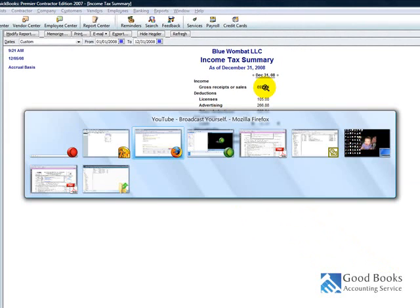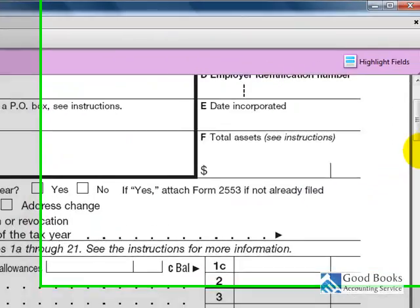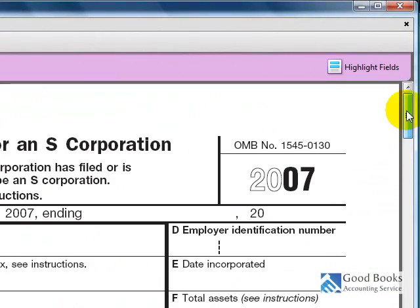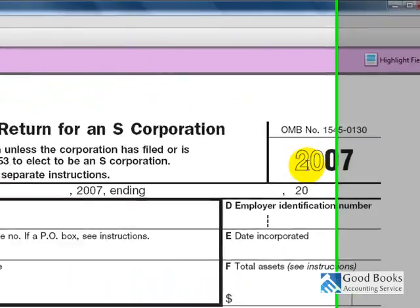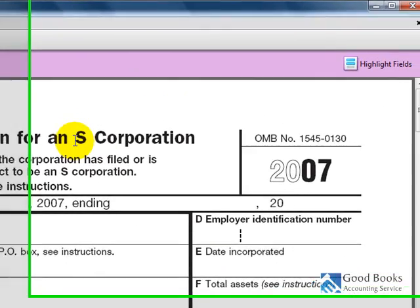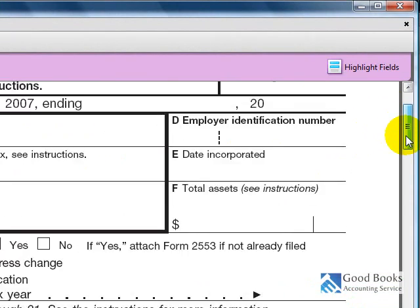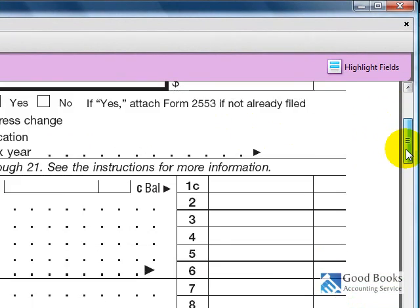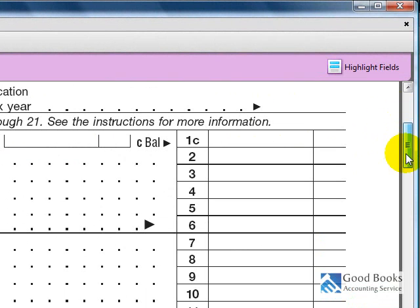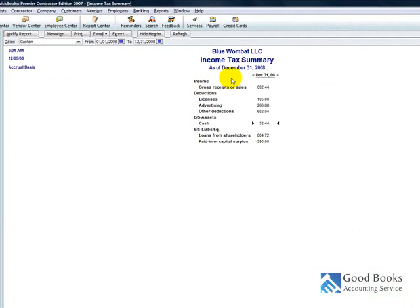Okay. This is, yes, this is it. So, this is a 2007 version of the 1120 S tax return, which is the S corp return. That's what we're doing. So, those lines on the report in QuickBooks generally correspond to the lines on this tax form.